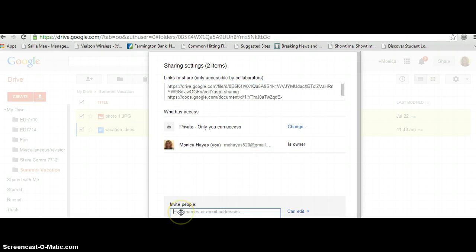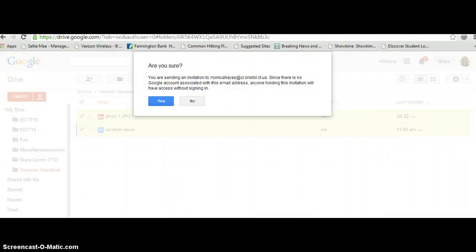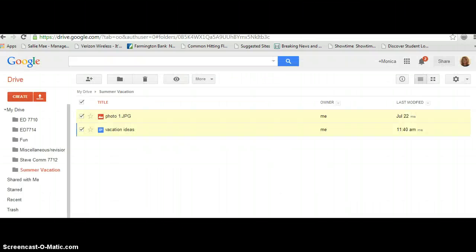You enter the name in here. I'll share it with my work address. And then I click Send. I want them only to be able to view, so I click View and I send it. And I click Done. Now, this whole folder was sent to whoever you want to share it with.